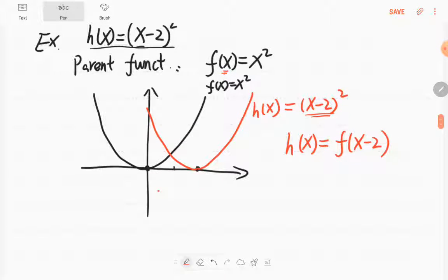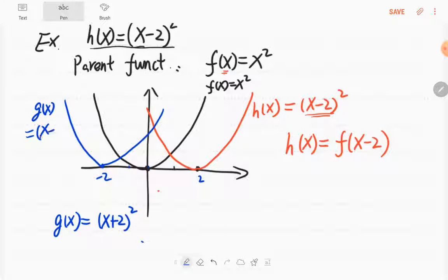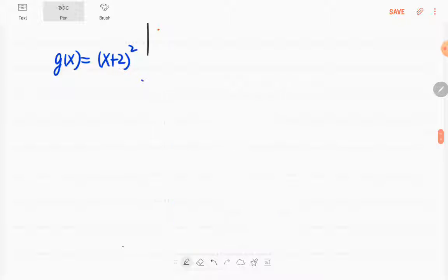Similarly, if you have g(x) = (x+2)², when g equals 0, x = -2. So negative 2 is here. We move the curve 2 units to the left. This is g(x) = (x+2)². This gives you an idea for another transformation technique, which is called horizontal shift.